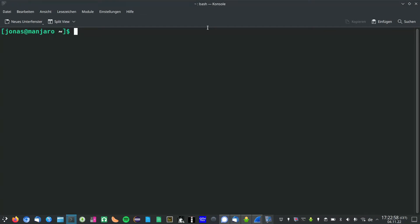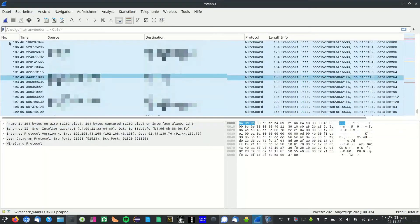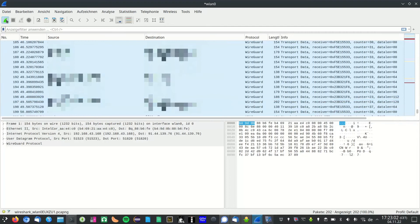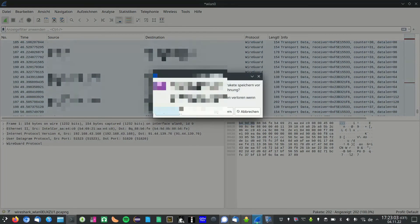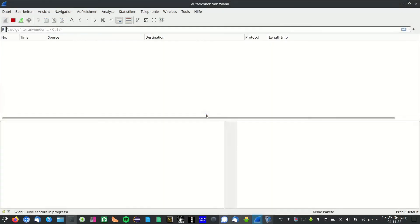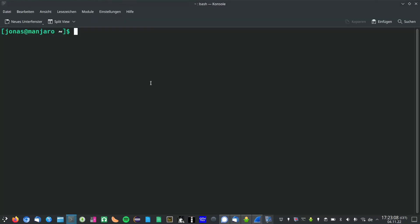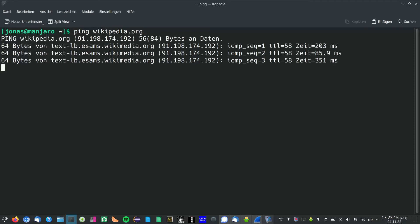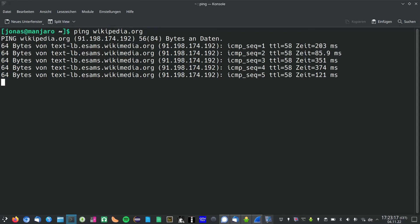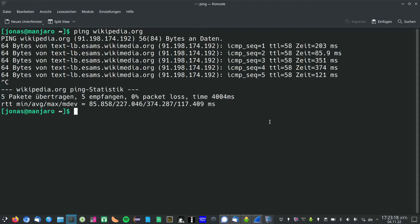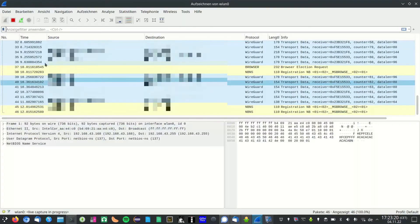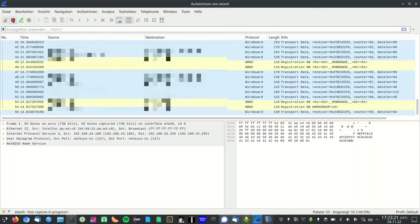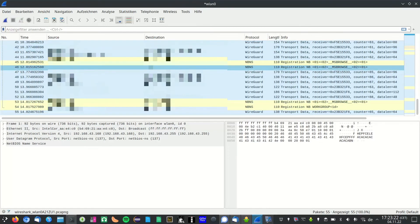After having restarted my VPN I will do the same test again by restarting the recording in Wireshark. And again pinging wikipedia.org. Alright, stop capturing.